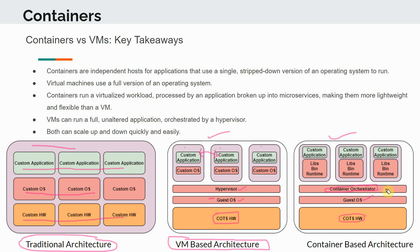Popular examples of container orchestrators include Kubernetes, which is probably the most popular orchestrator right now. We have three containers here — C1, C2, and C3. Each container is a containerized workload running a custom application, but instead of a custom OS, they have all the libraries, binaries, and the runtime needed to run that custom application. So you are running a very thin, only-the-essentials environment rather than a full-fledged OS.